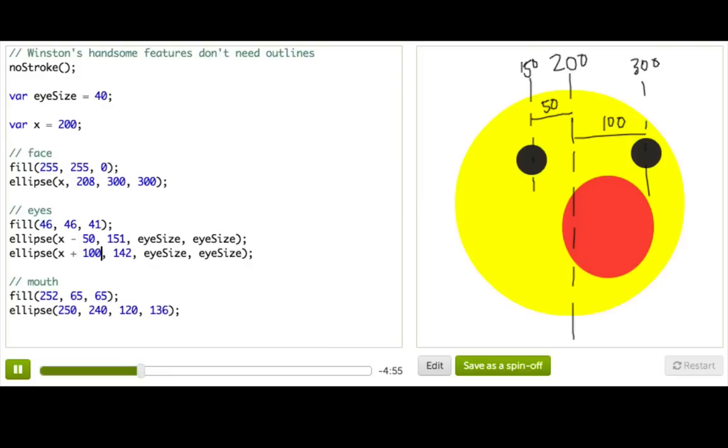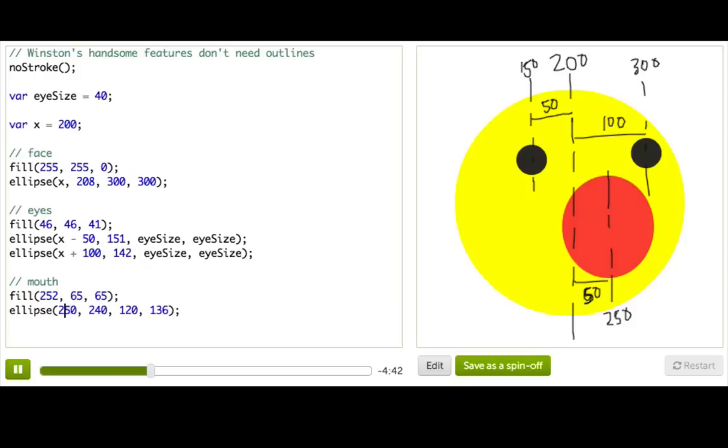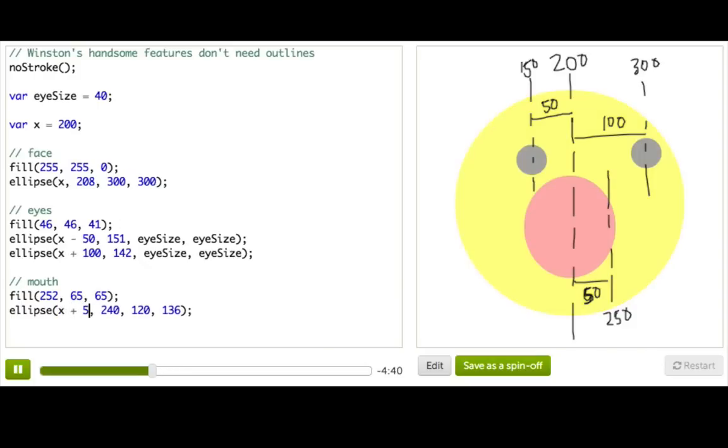And now we just have his mouth. So his mouth is being drawn at 250. It's over here, we've got 250. And 250 is 200 plus 50. So it's going to be wherever his face is, x, plus 50.